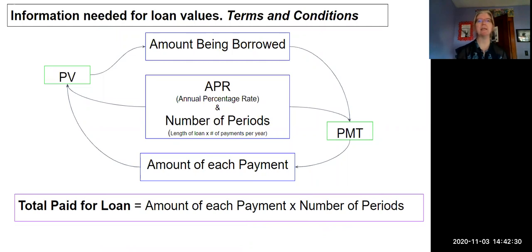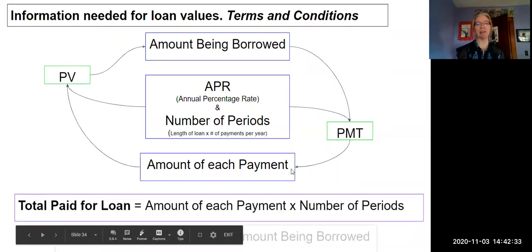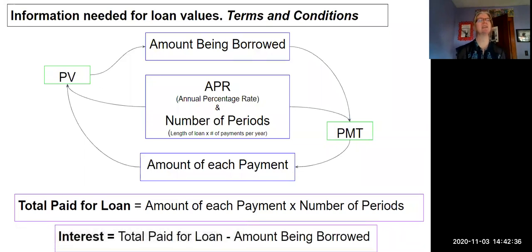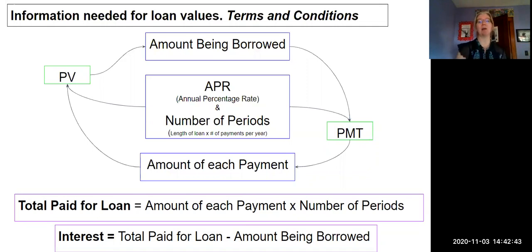So how do I calculate interest when I have these values? It's actually really easy. It's just a subtraction problem. I'm going to take that total amount that we've paid and I'm going to subtract off the original amount we borrowed.